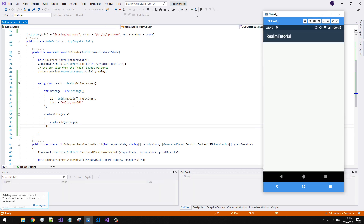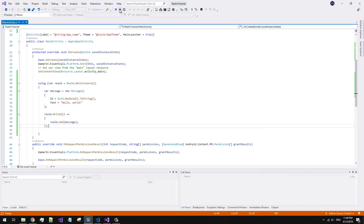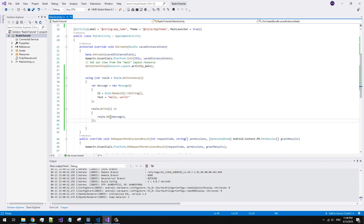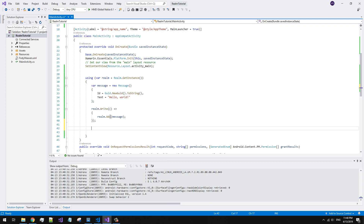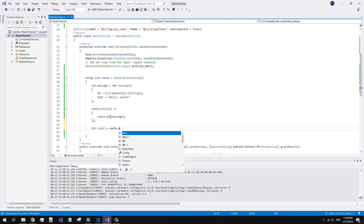OK, no errors. Let's display a count of stored messages in the app database to check that our code really works.